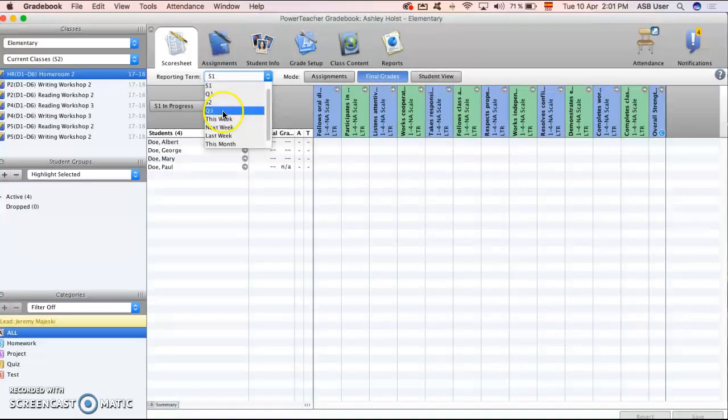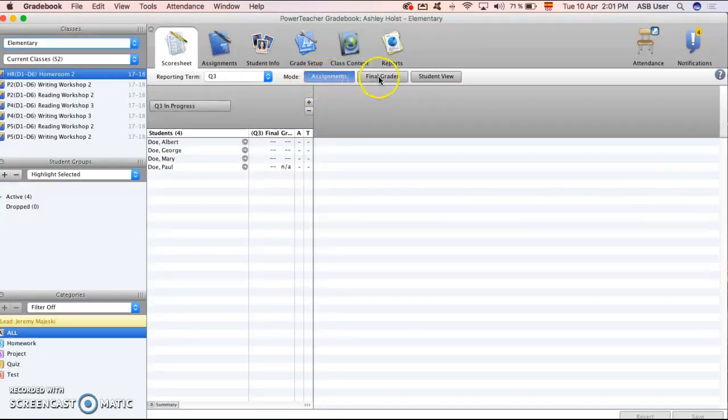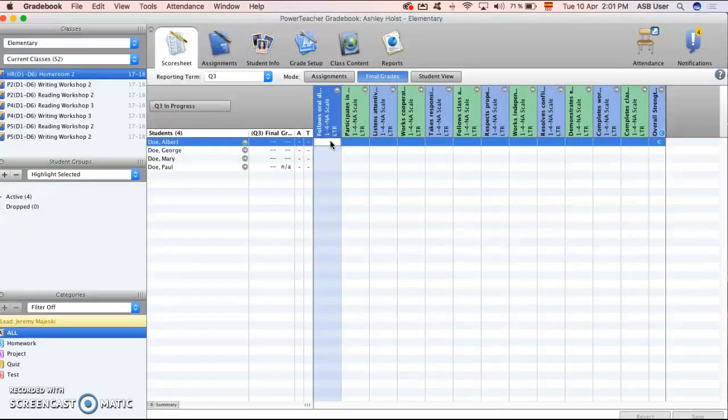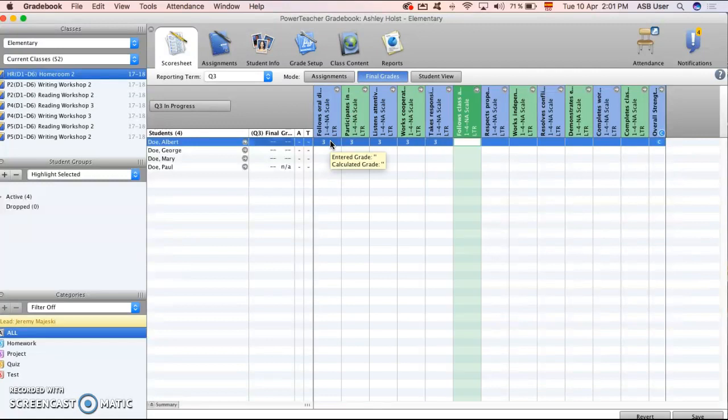I need to navigate down to quarter three and instead of adding individual assignments which elementary does not do, I navigate right to my final grades tab and for my student I'm giving the grades to I enter all of their work.